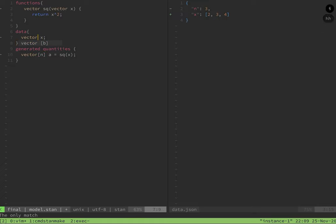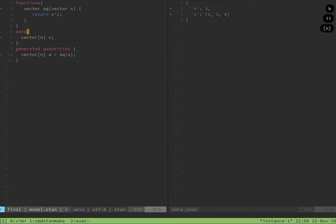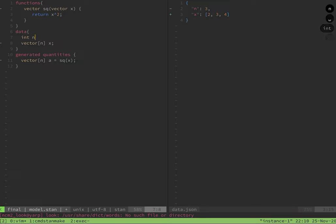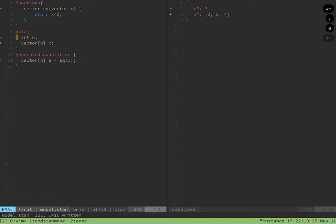In the data block, n, the integer defining the length of the array, needs to be defined. x is defined as a vector of length n. In the generated quantities, a vector of length n is set as the type for a.